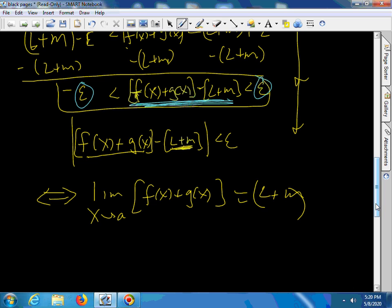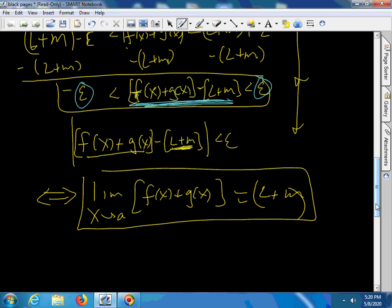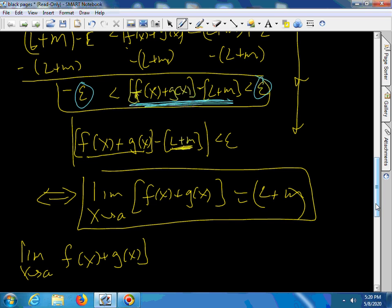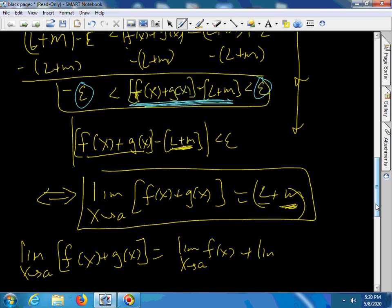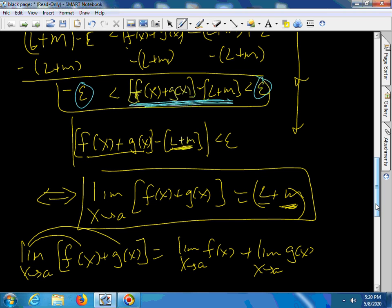This is the same as the limit as x goes to a of f of x plus g of x, thinking of it as one function, equals l plus m, which is one number. Now we can think of it as separate: the limit as x goes to a of f of x plus g of x equals l plus m — that is, the limit as x goes to a of f of x, plus the limit as x goes to a of g of x. You can distribute the limit over addition.